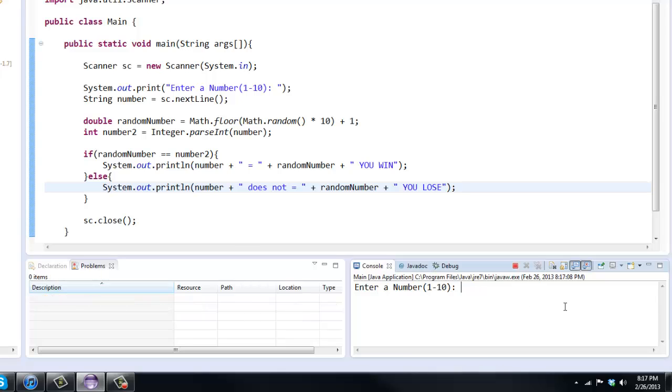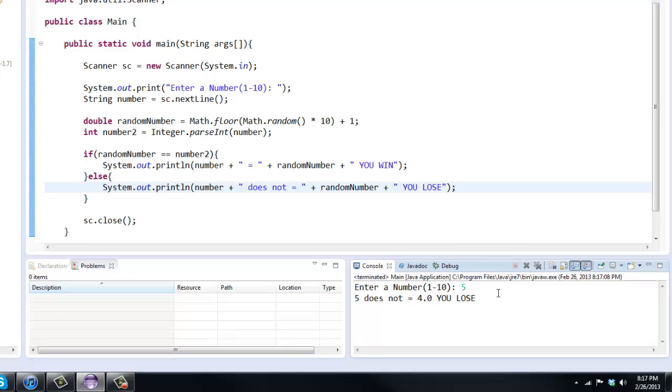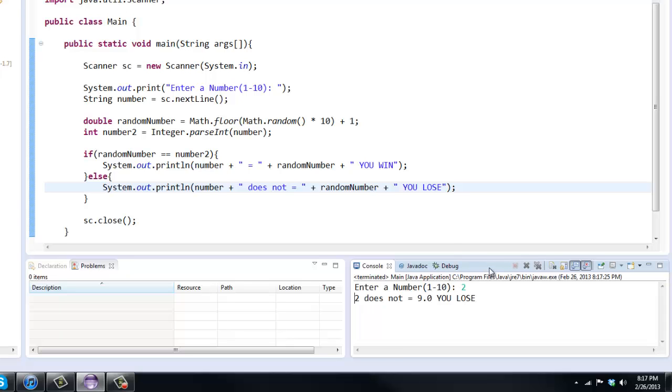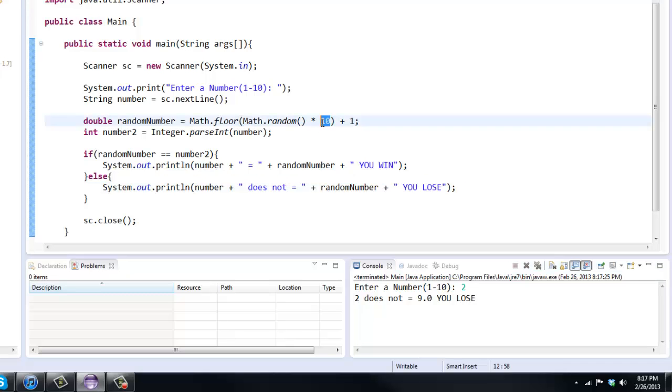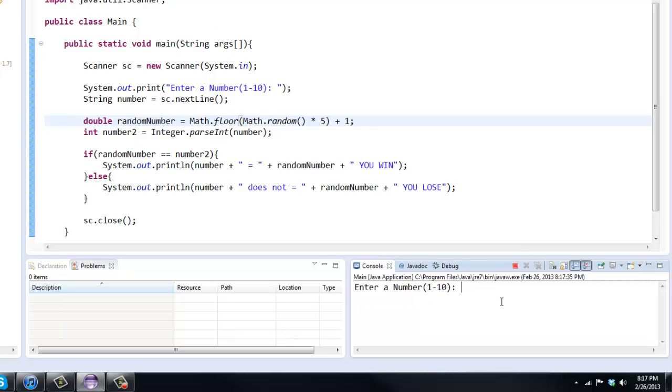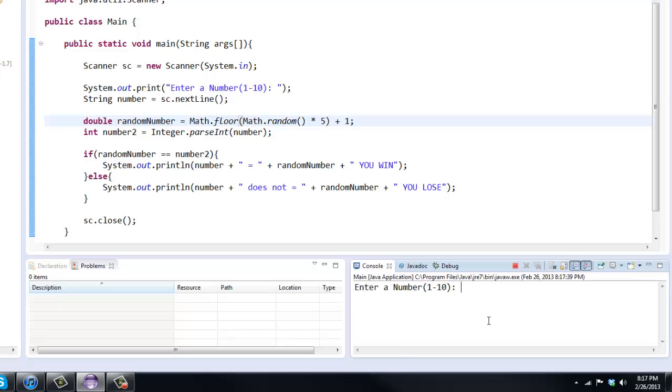So let's run it. I'll say 5. That'll be my guess. 5 does not equal 4. So you lose. Now we do have that 0.0 there. If you don't like that, I'm going to introduce a casting system in the next tutorial so we actually don't get that. But let's try again. So I'll say 2. 2 does not equal 9. So here, I'm just going to bring the number down just a little bit here. So 5. So it'll be number 1 through 5. I'll say 3. If I can win here to show you. 2. Ah, here we go. So 2 equals 2. You win. So there you go.